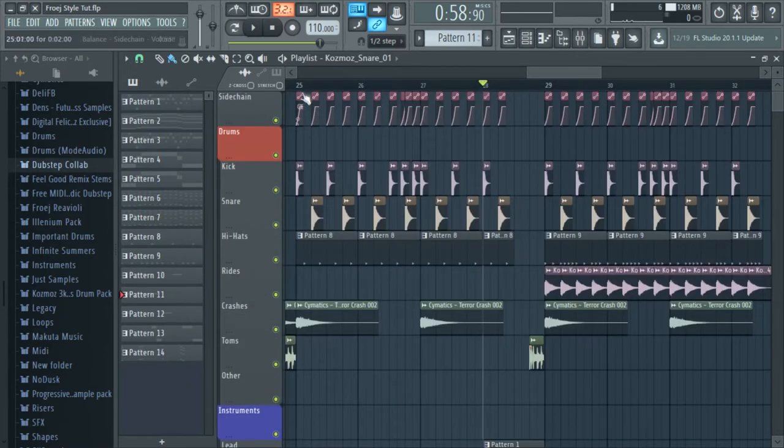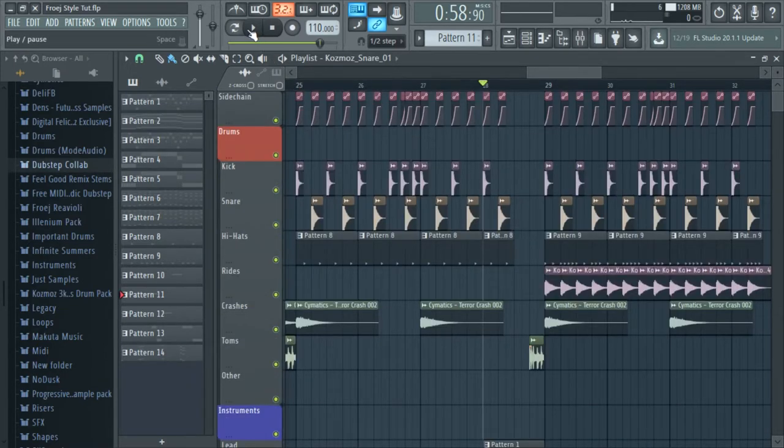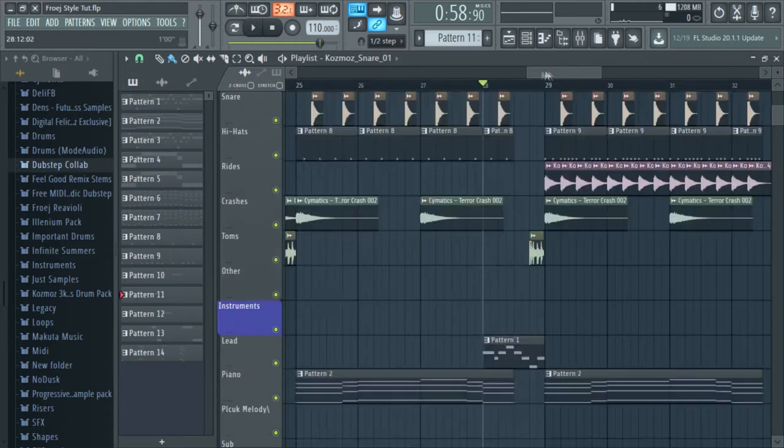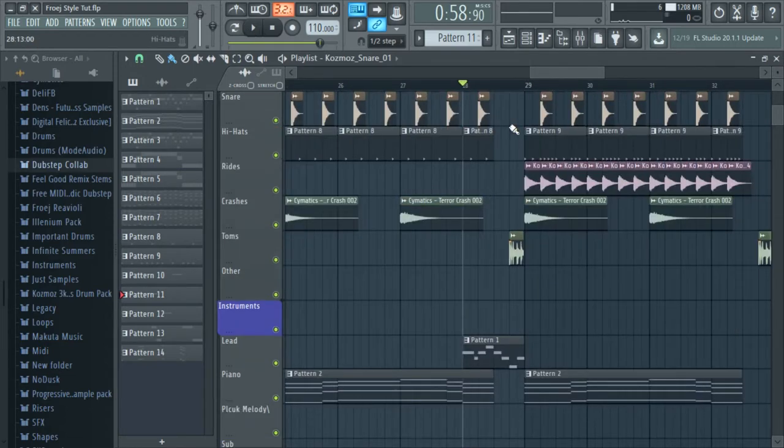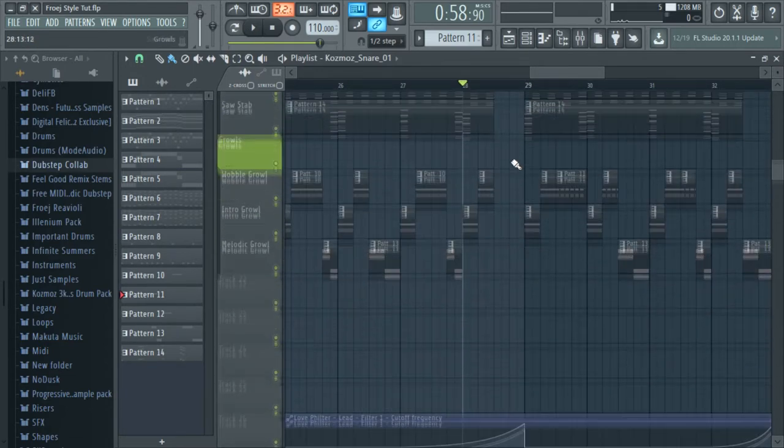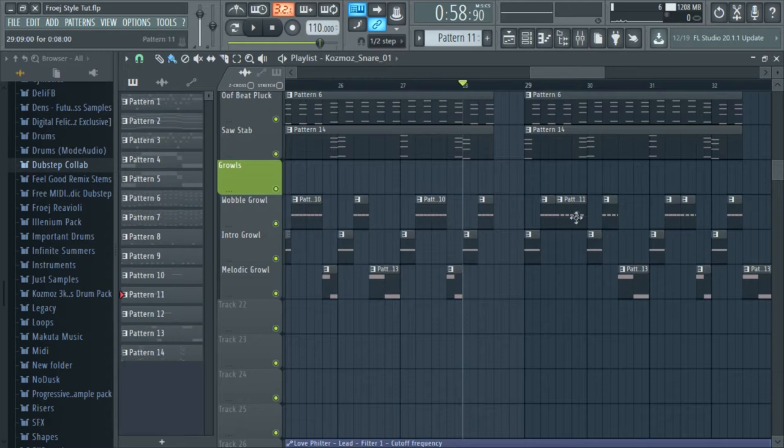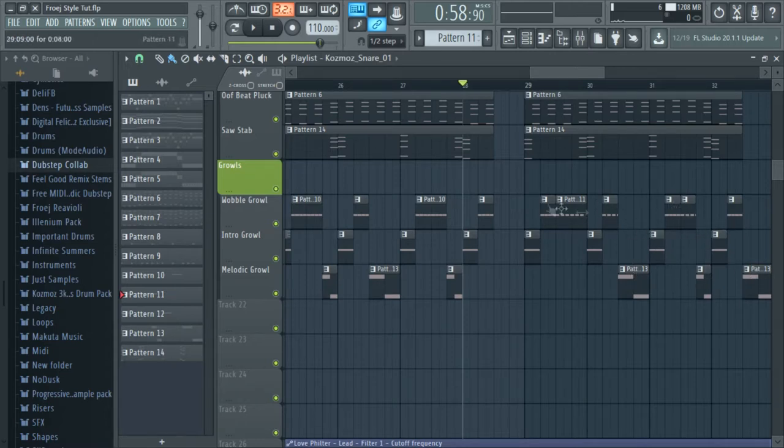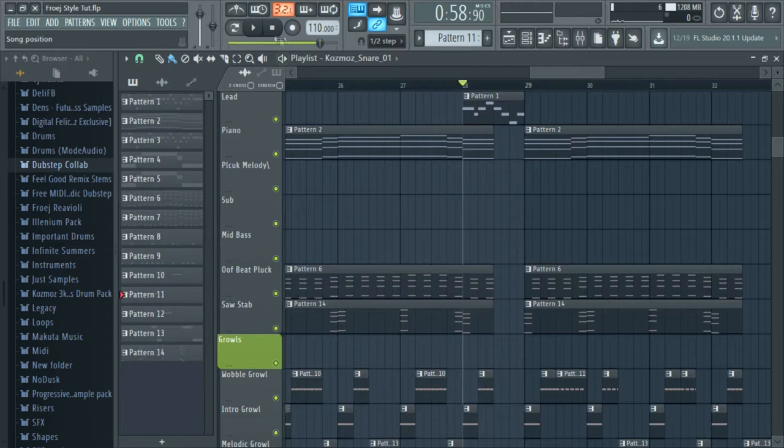Here's the transition from the first drop into the second drop. As you can already see the triplets and how much they really play a part into the grooviness.